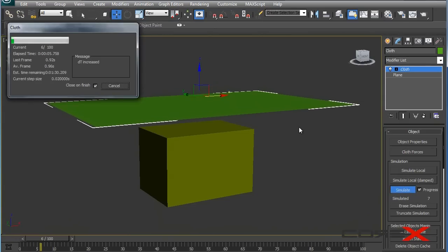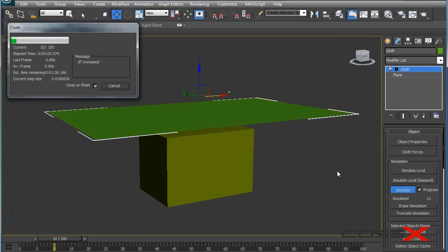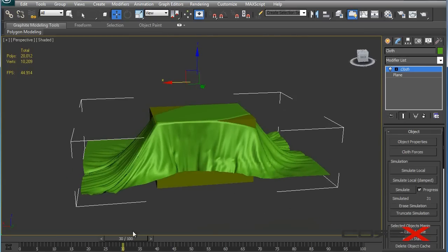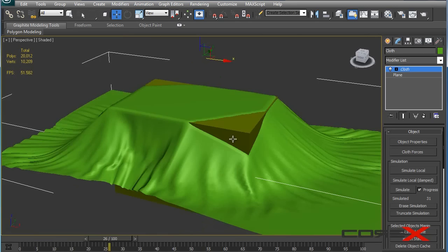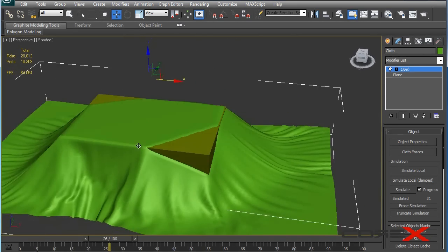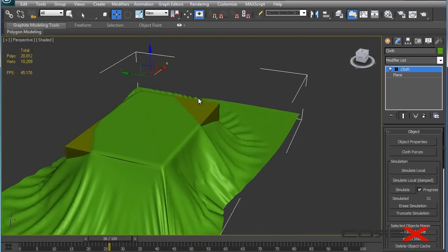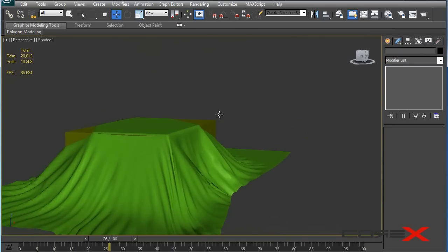I'm going to pause the video and resume when the simulation is done. As you can see, the cloth simulation is done — I ran it to frame 30 just to show you. We still have a couple of problems: the table or box is peeking out of the cloth as if it's been torn. The reason is that cloth doesn't treat sharp surfaces too well.